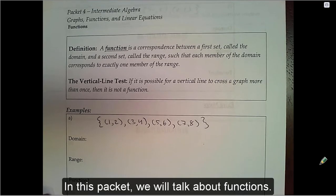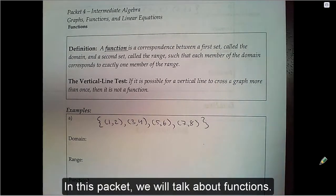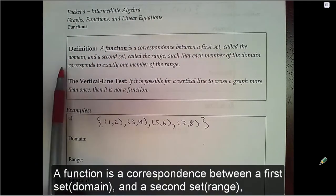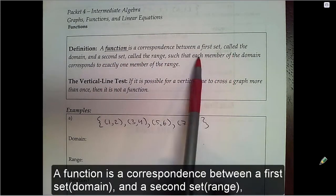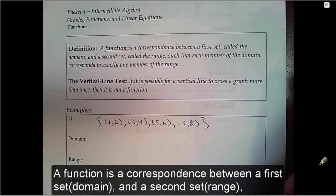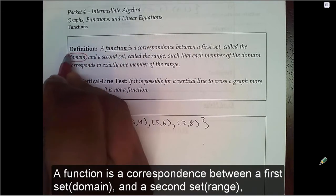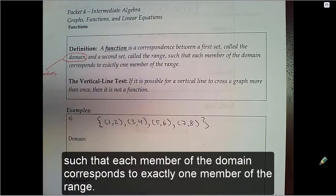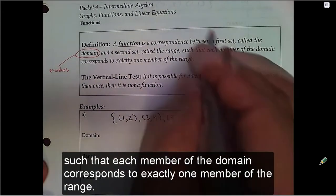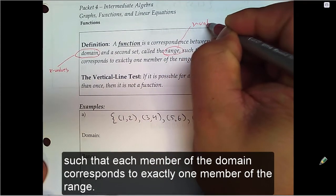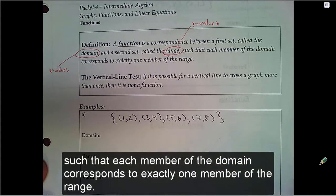In this packet we will talk about functions. A function is a correspondence between a first set, the domain, and a second set, the range, such that each member of the domain corresponds to exactly one member of the range.